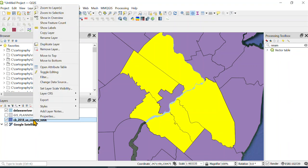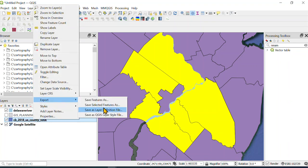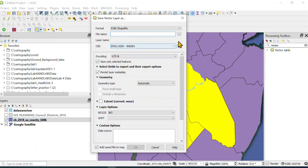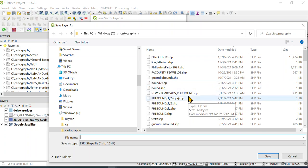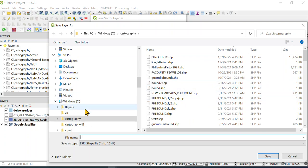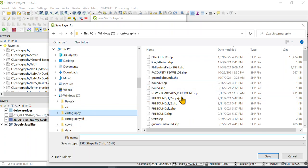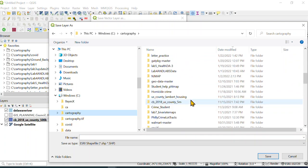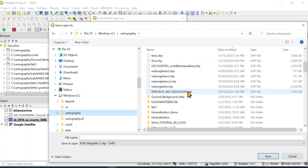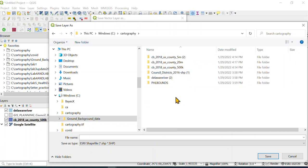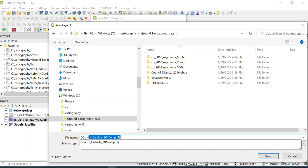Now what you want to do is go to export selected features as, and then you're gonna want to go to the folder that you were working from. For me, I have a folder called ground background data, and I'm just gonna put this in here. I'm going to call it counties.